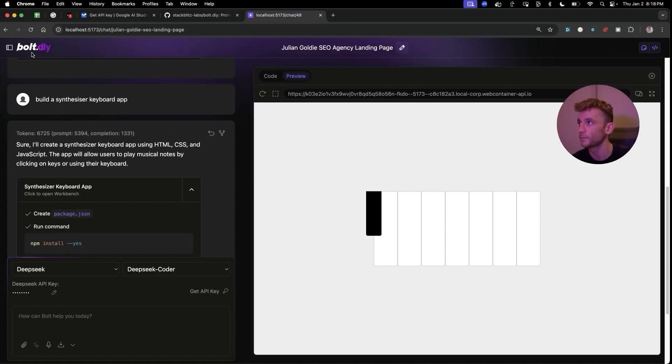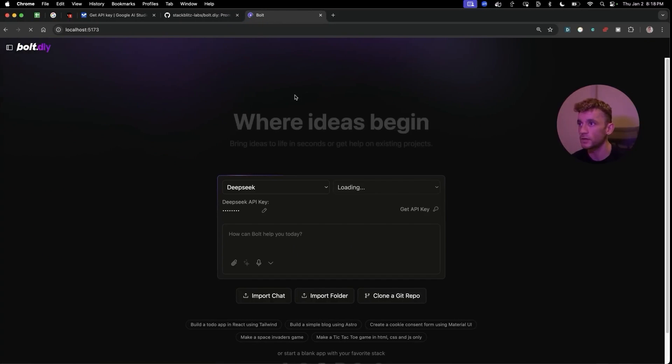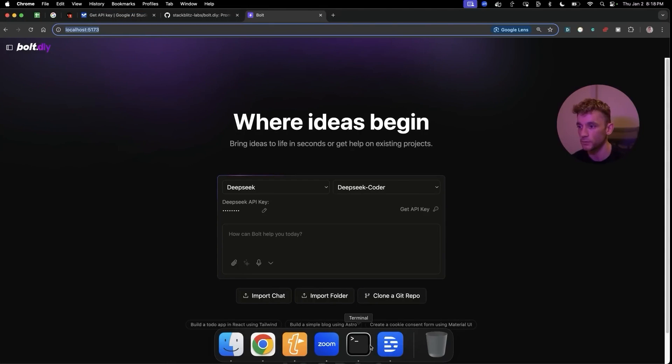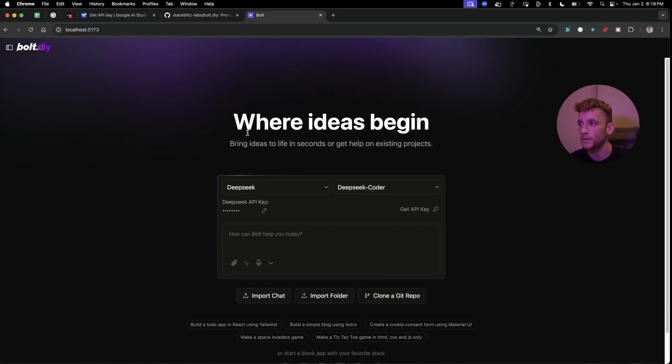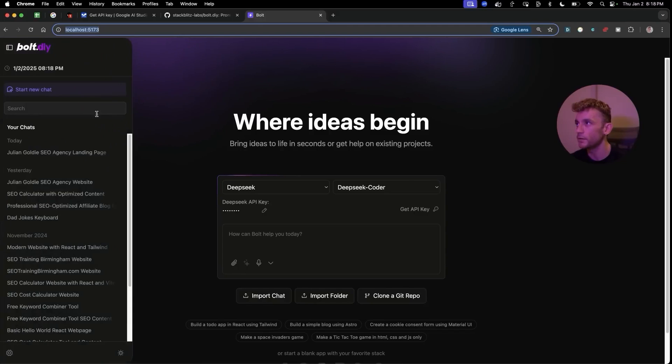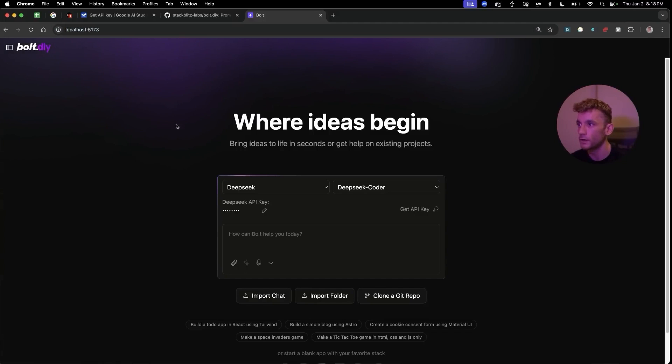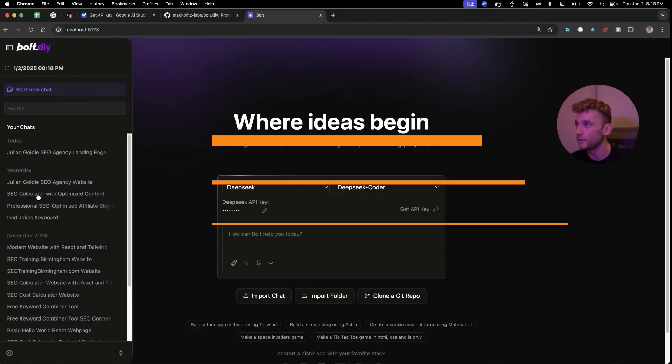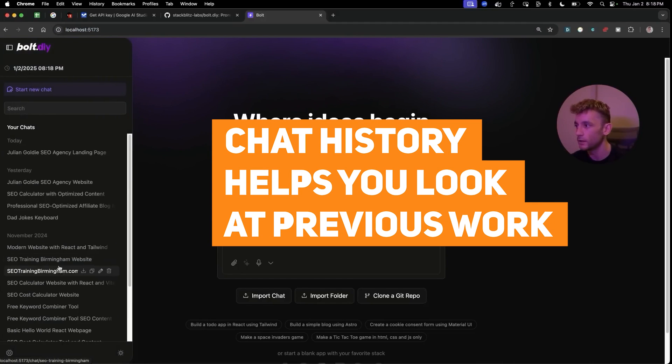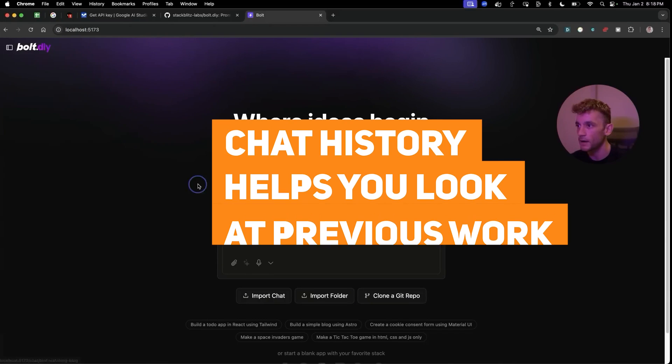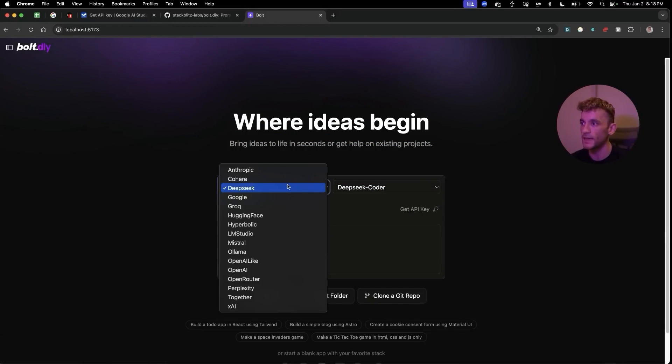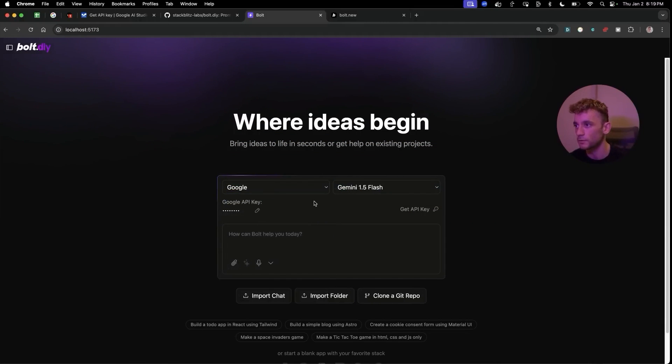Once you've set it up and it shouldn't take too long, what you're going to see is something like this. Once you've opened it up, you open it up in the localhost which terminal is going to give you. From here once you're inside the localhost, you can actually see some chat history so you can see all the stuff that you set up previously right here.